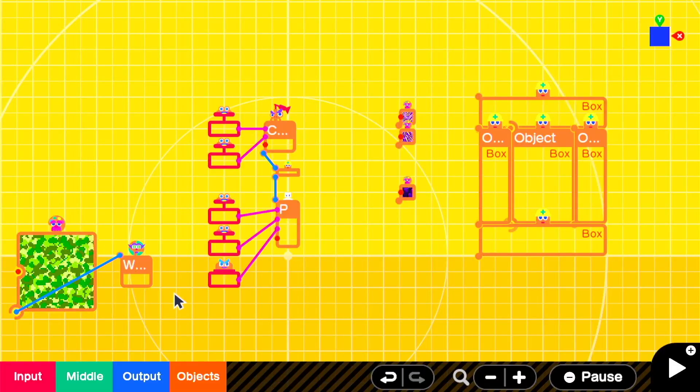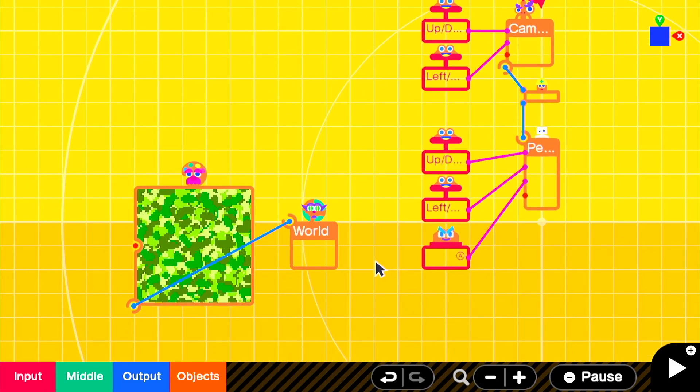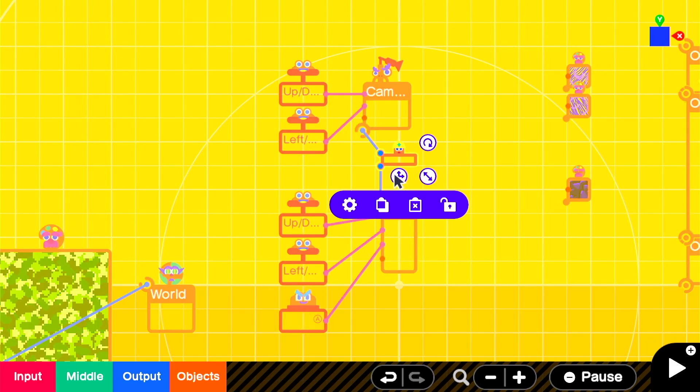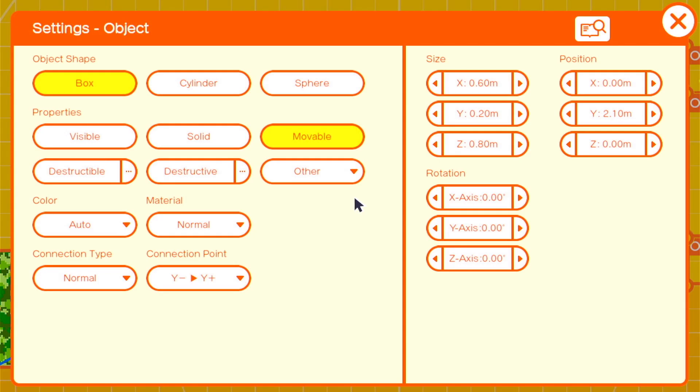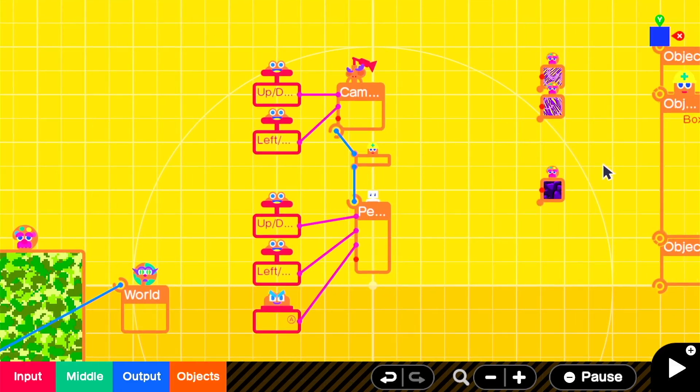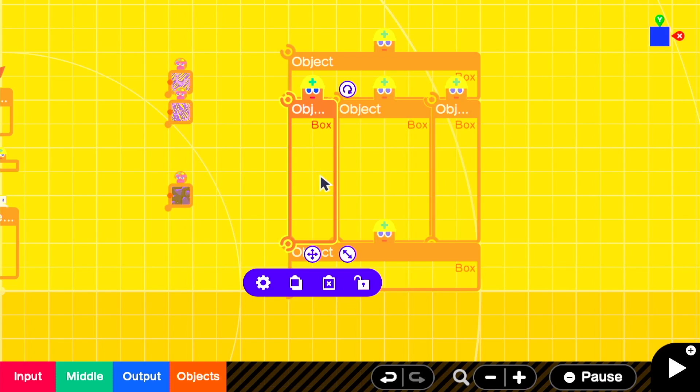We're going to start with our basics. We have a world nodon with a texture attached to it. This is my closest approximation to the grass texture in Minecraft and when you attach it to the world, it will lay itself over all of the world elements including the floor and the walls. Our next element is our player character and I wanted to make it first person so I added this small box on a Y negative Y positive connection point so that it's above the character and we attach the camera to that instead of directly to the person.